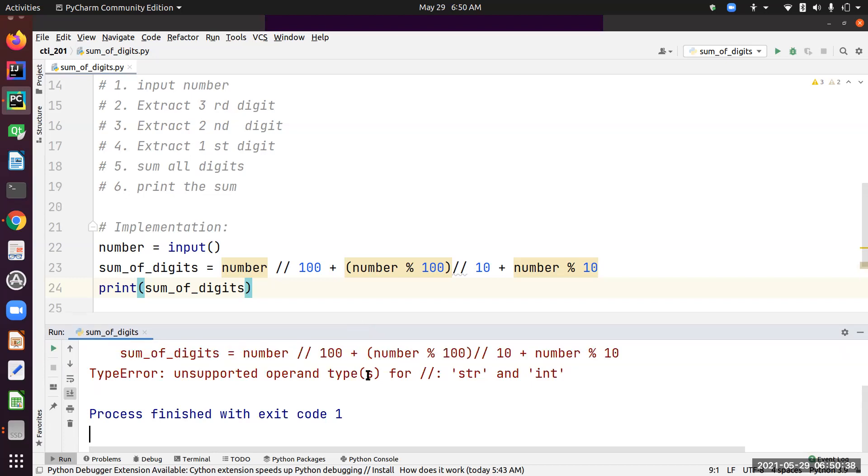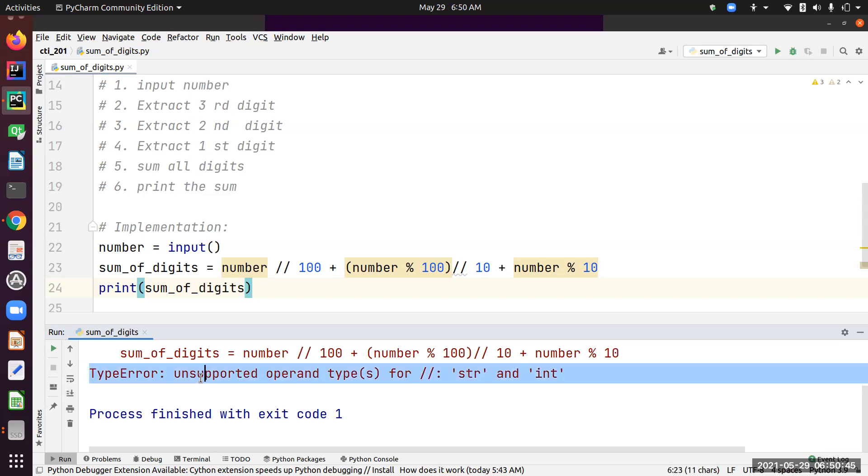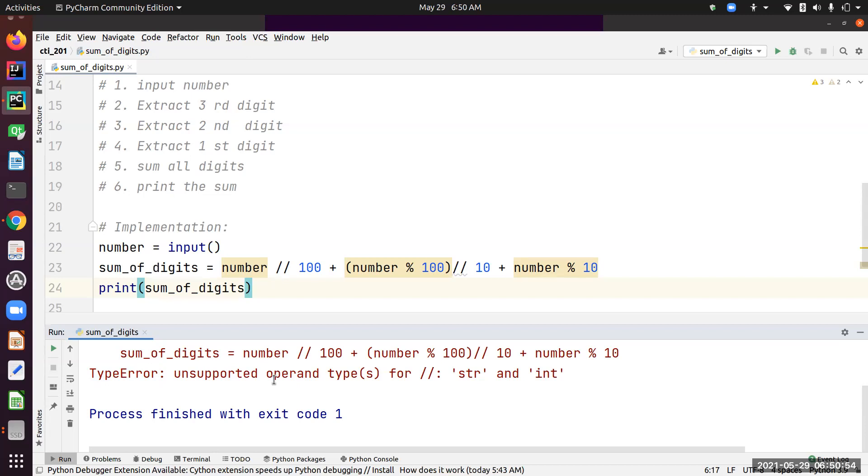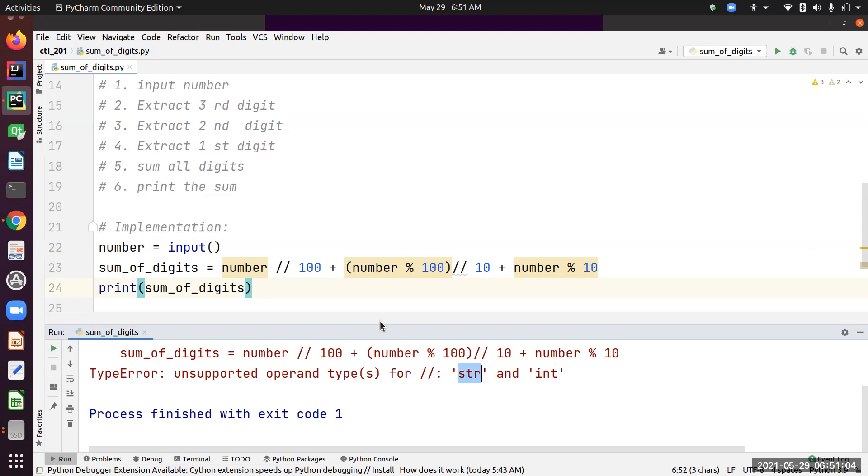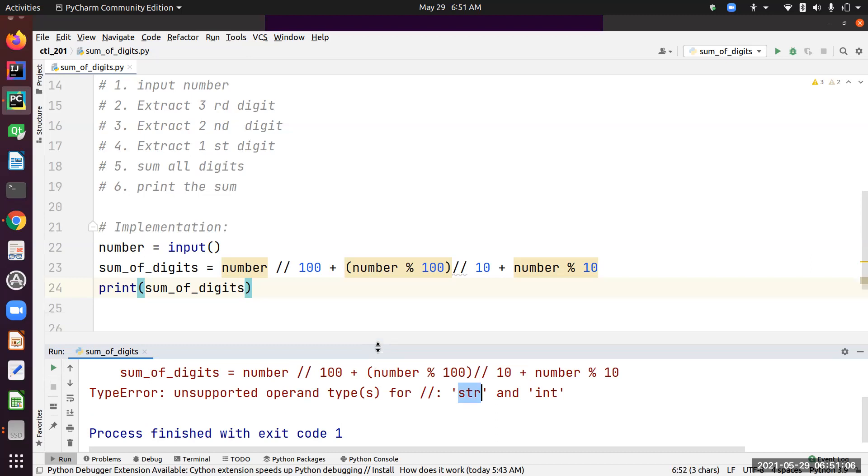No worries, we need to now analyze. Debugging is part of the review process. Let's see what it returns, what's the error message. It's saying type error—always go for this error message. It's saying unsupported operand types for this operator.